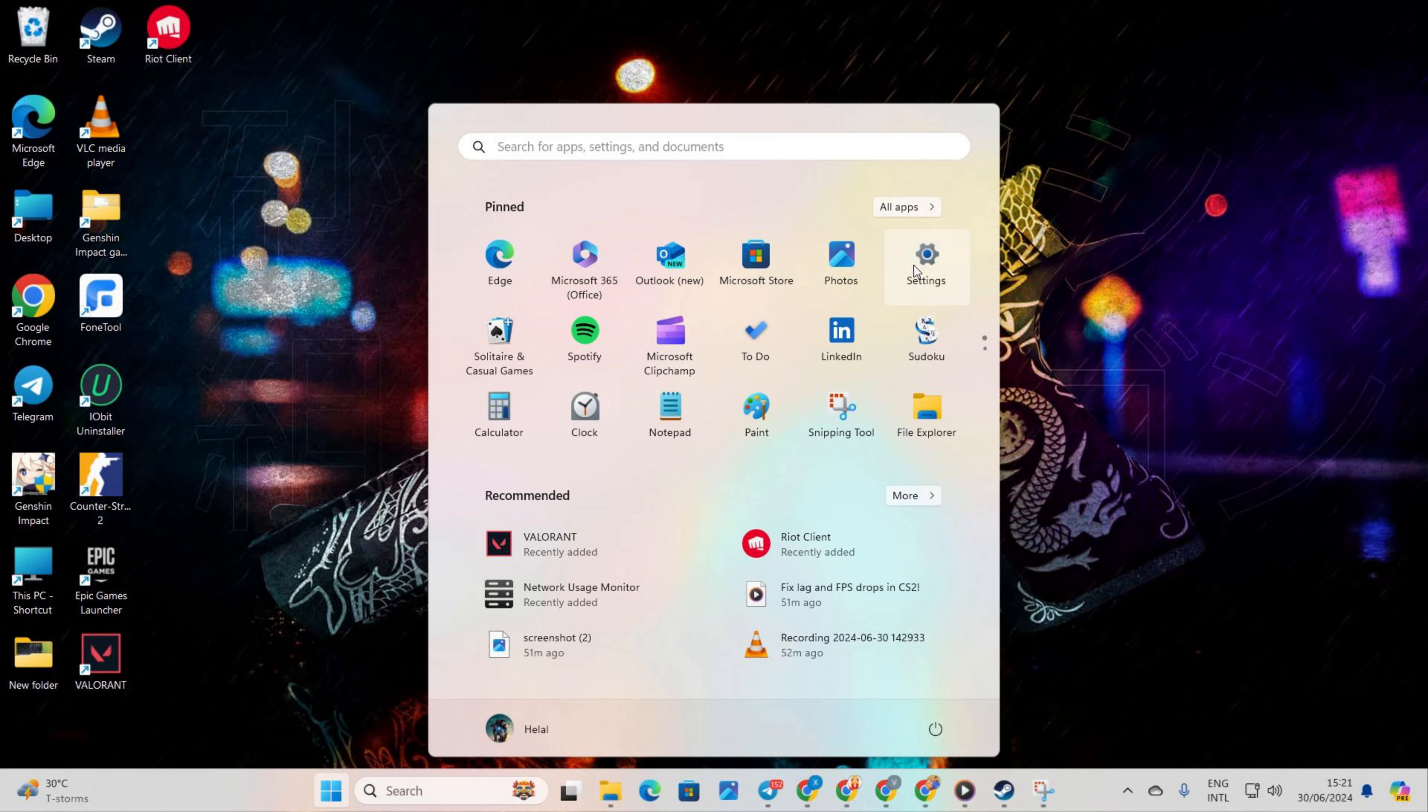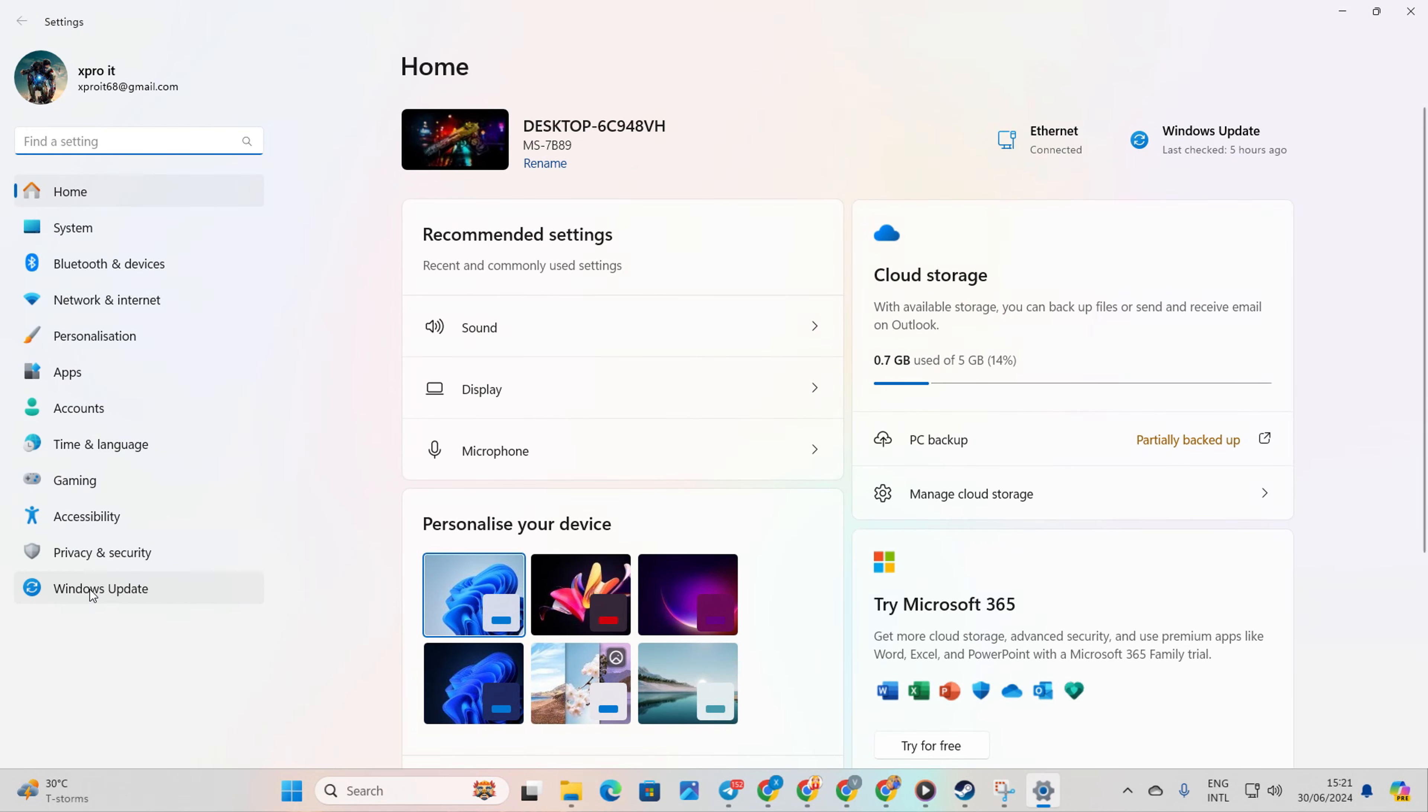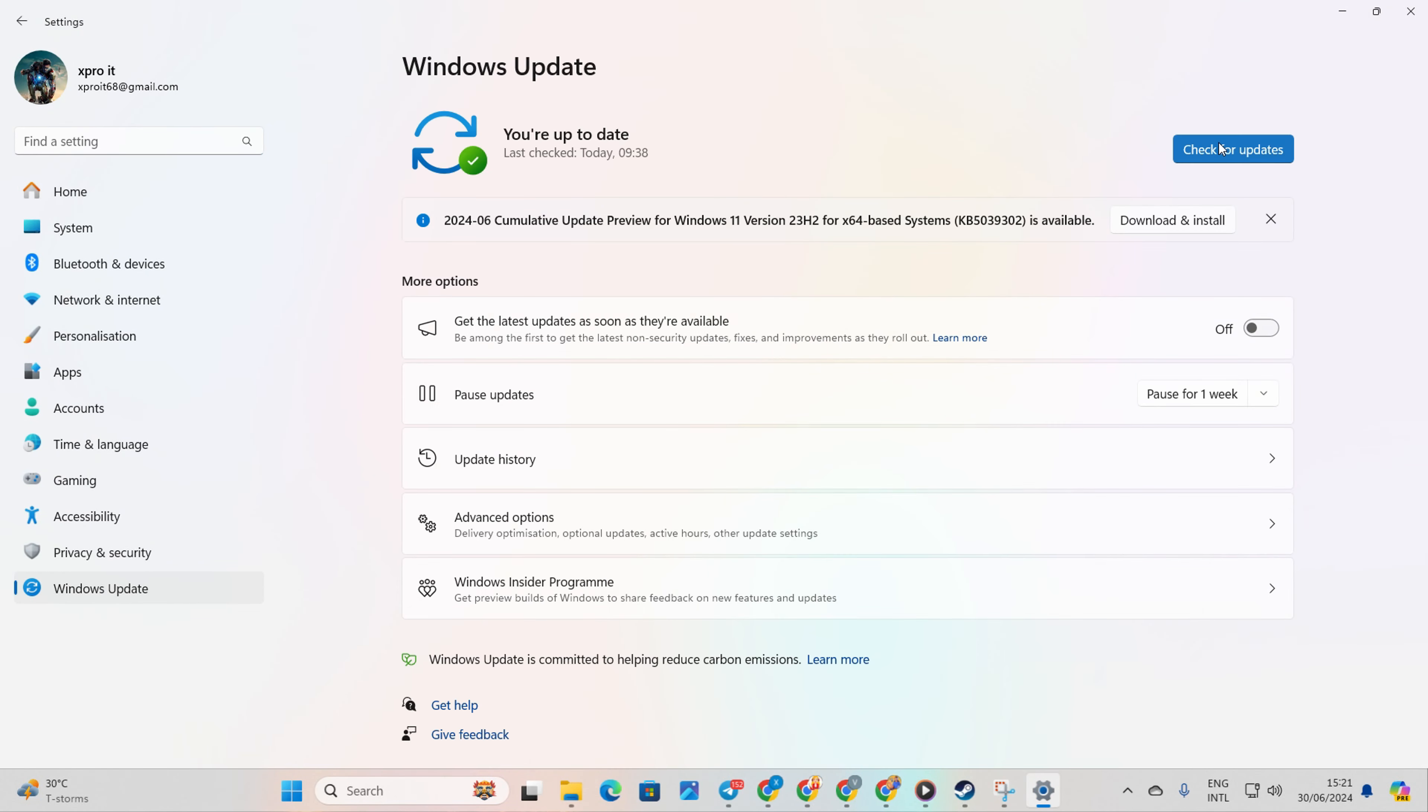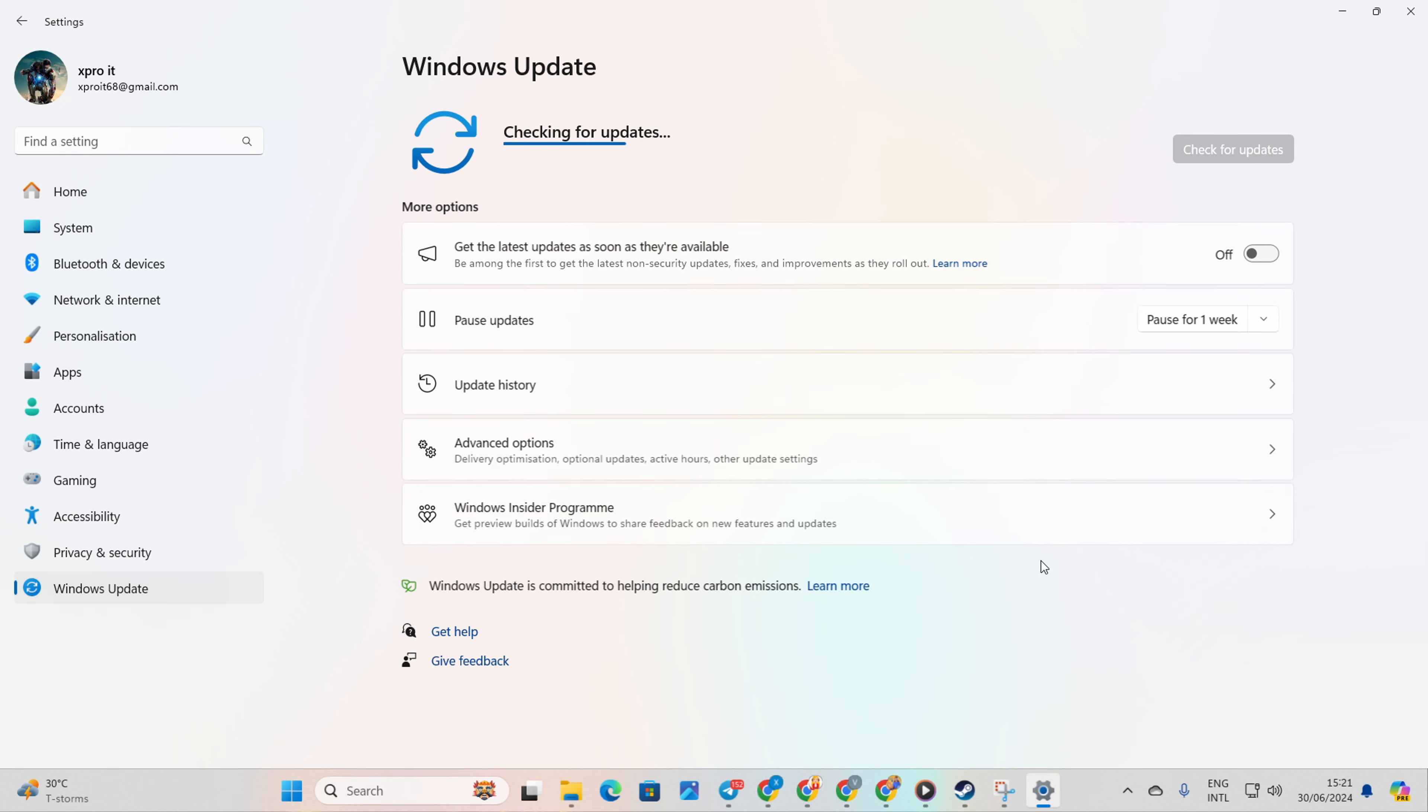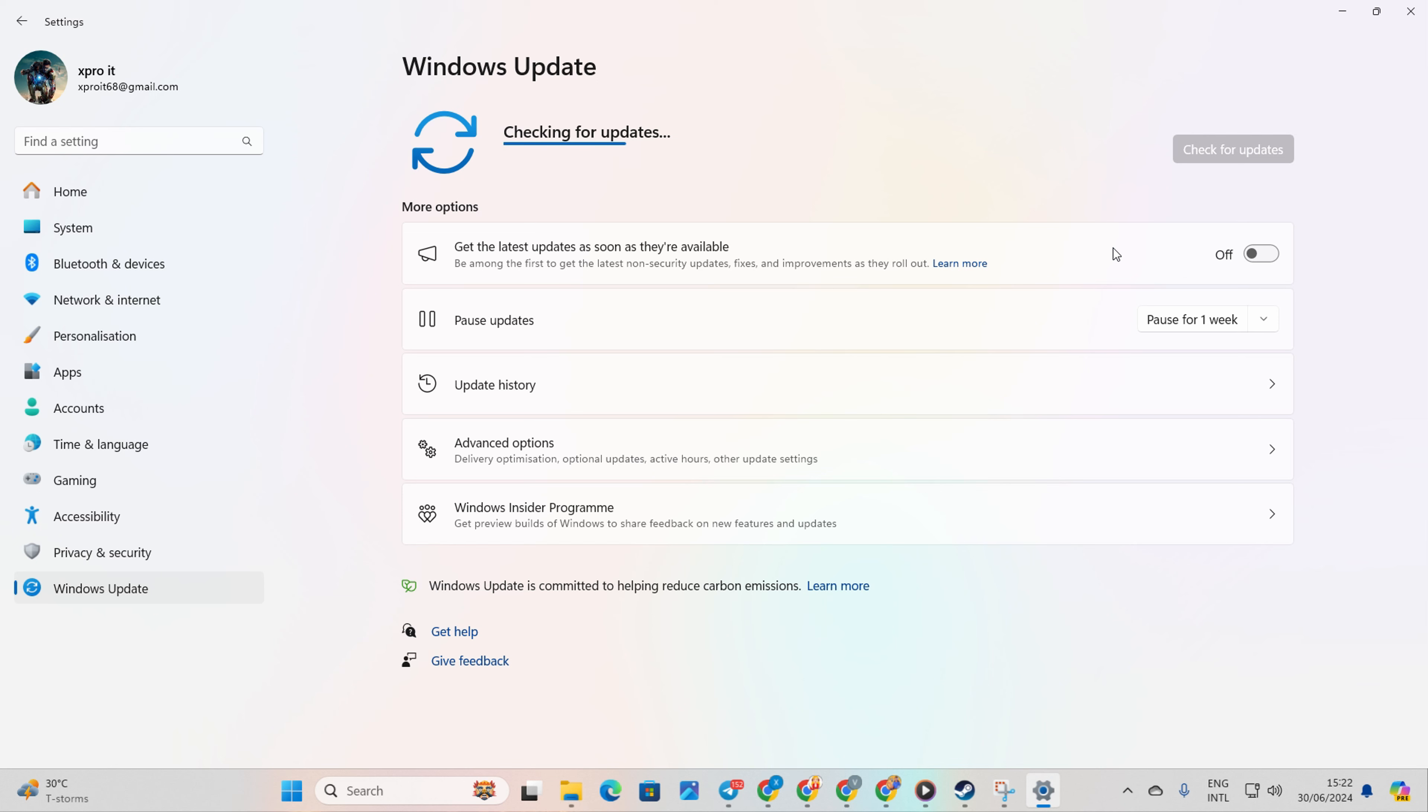Open Settings. Then click on Windows Update. Next click on Check for Updates. Windows will update any outdated drivers, including your graphics driver.